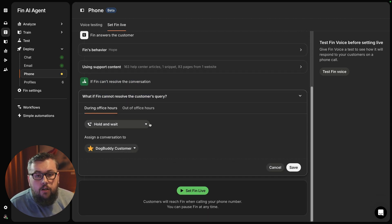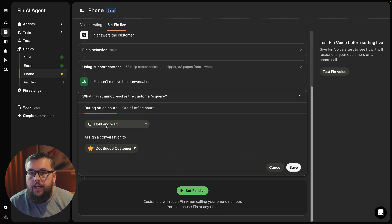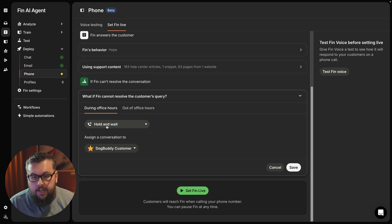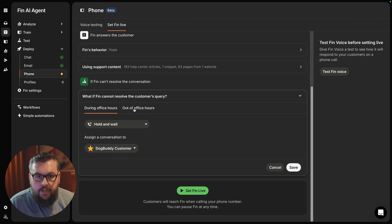When a call is placed inside of the office hours, if Fin can't answer, I would like to get a real teammate onto the call. And for that, we would simply hold and await and assign it to a relevant team getting the real teammate on board.